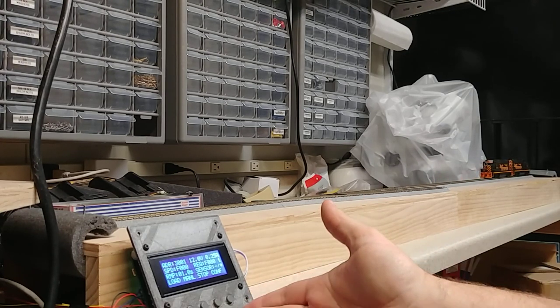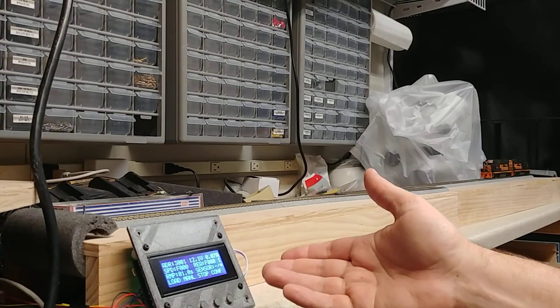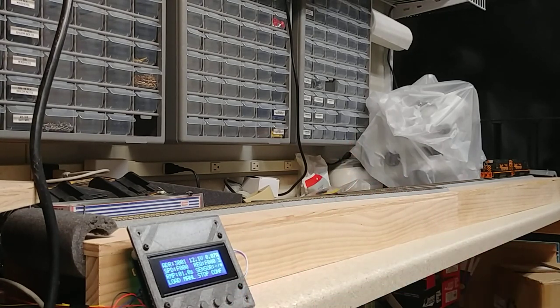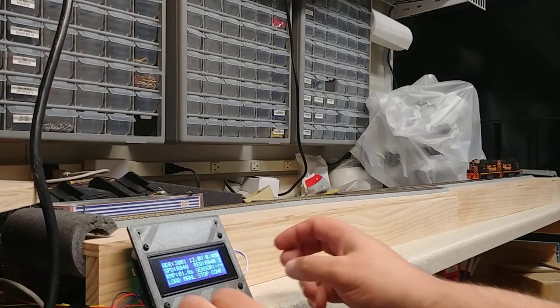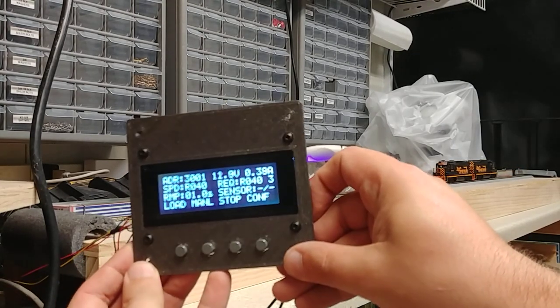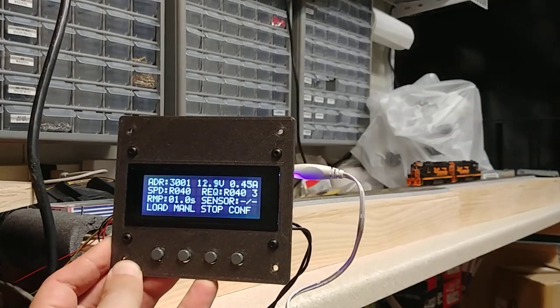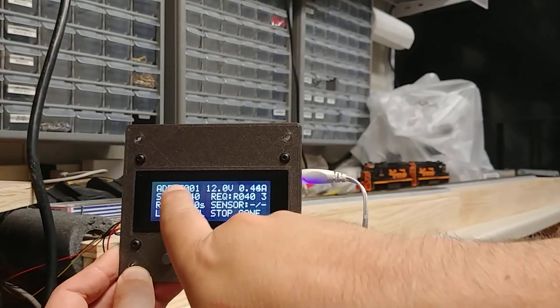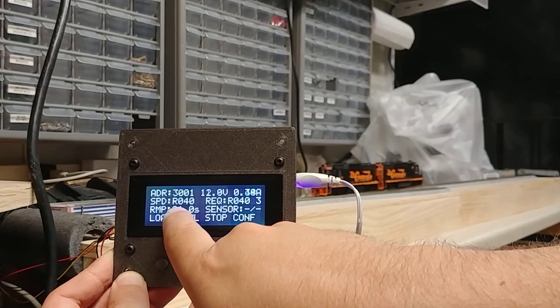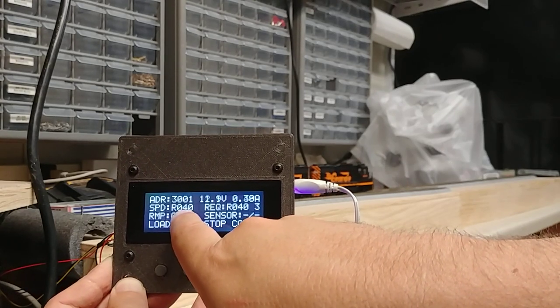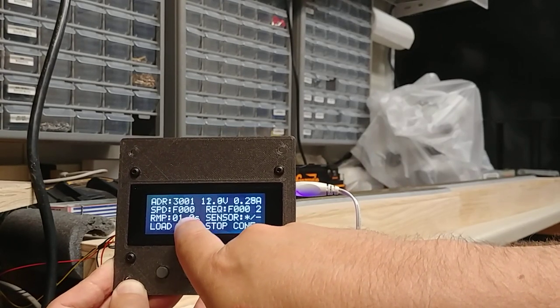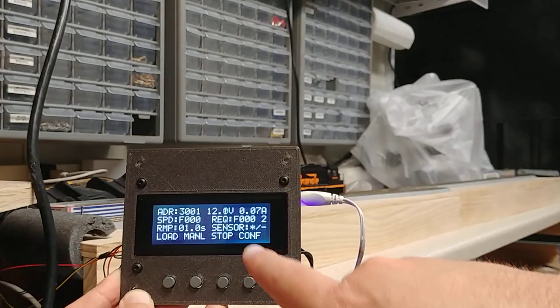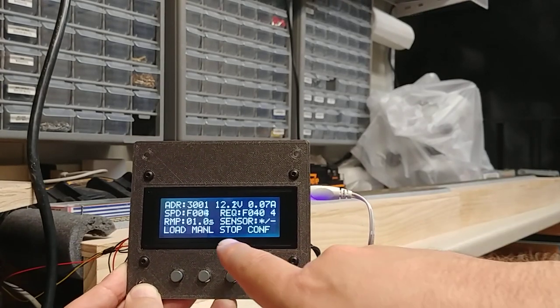You just configure the address in here. You configure how fast you want them to accelerate and what maximum speed you want. Let me turn this here. As you can see, it tells you the address it's currently operating. It tells you it's going in reverse. 40% maximum speed. And you can see it ramp down there and change to forward as soon as it hit the sensor.